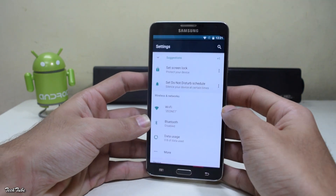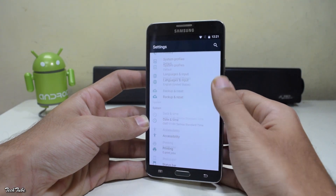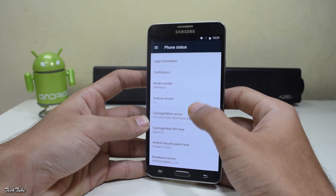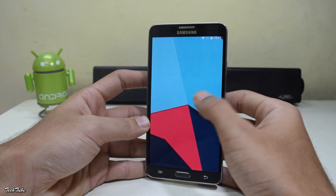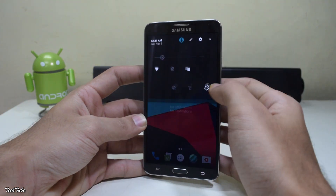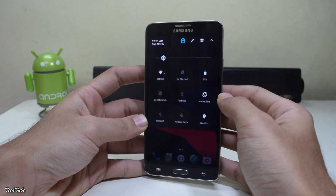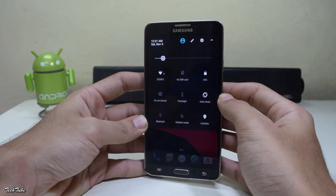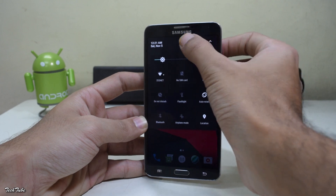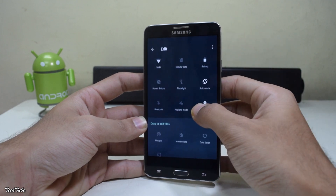The phone has finally booted up. Let's check the Android version — it is running on the latest Android Nougat 7.1. You get the new notification bar with the quick settings toggles, and you can edit the toggles as well by adding new ones or removing previous ones.